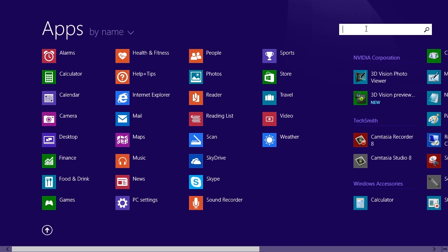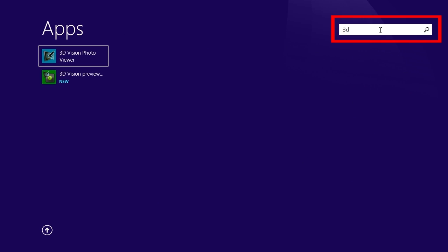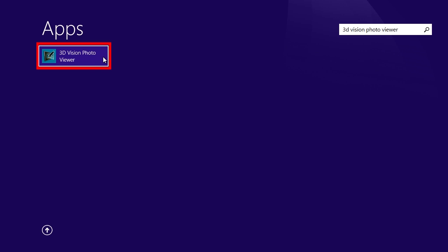To search, you can use the search bar. Type the name of the app and you'll see the results.